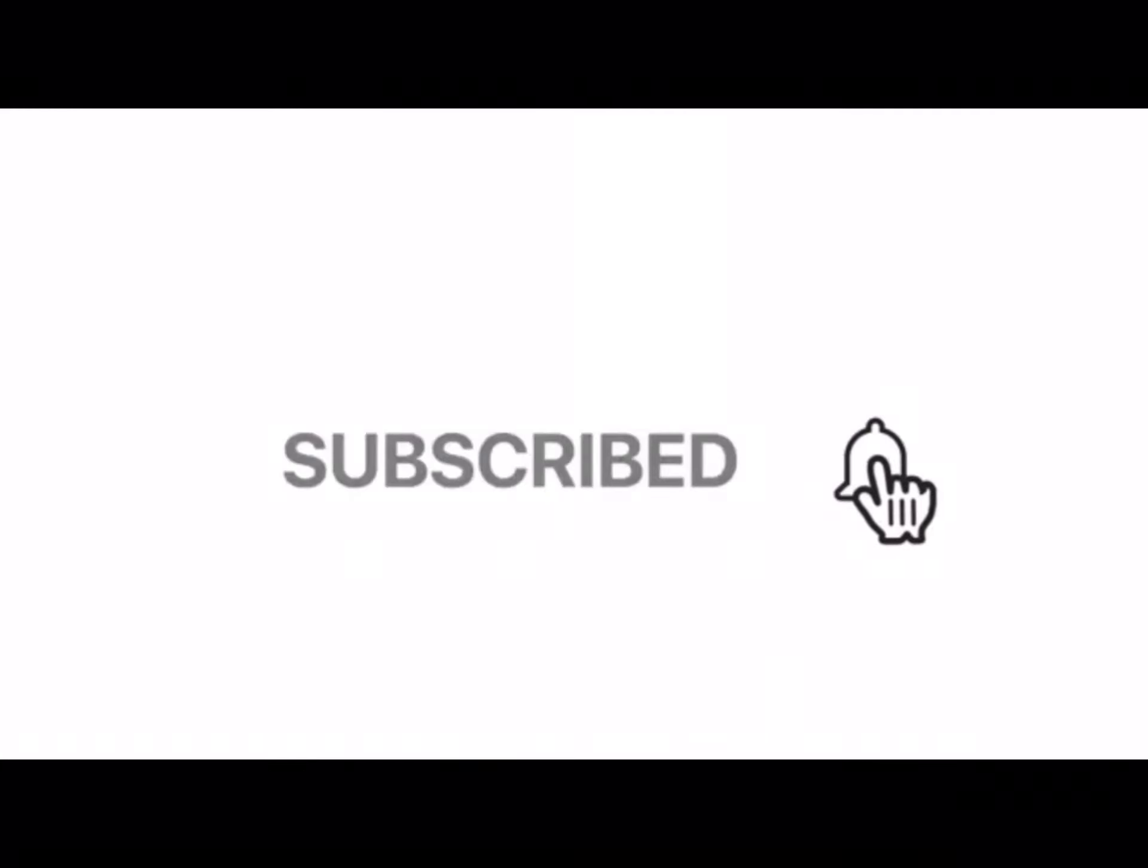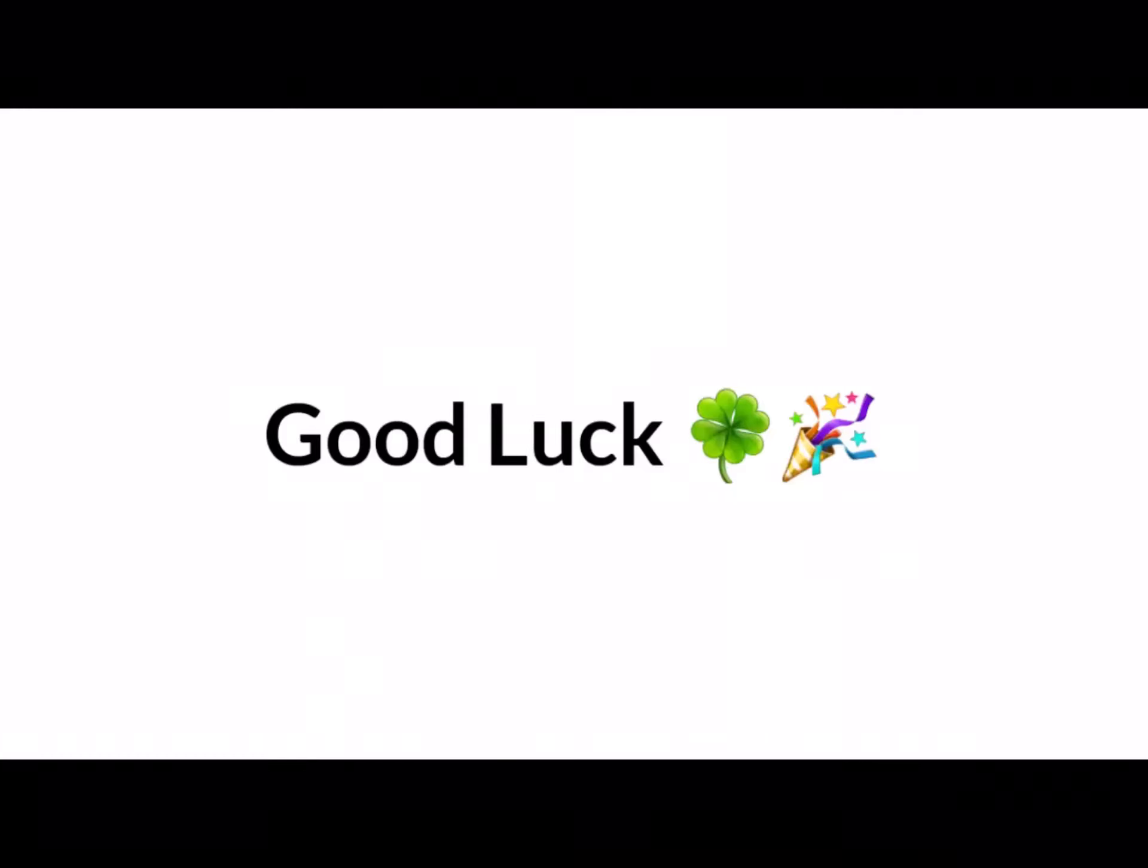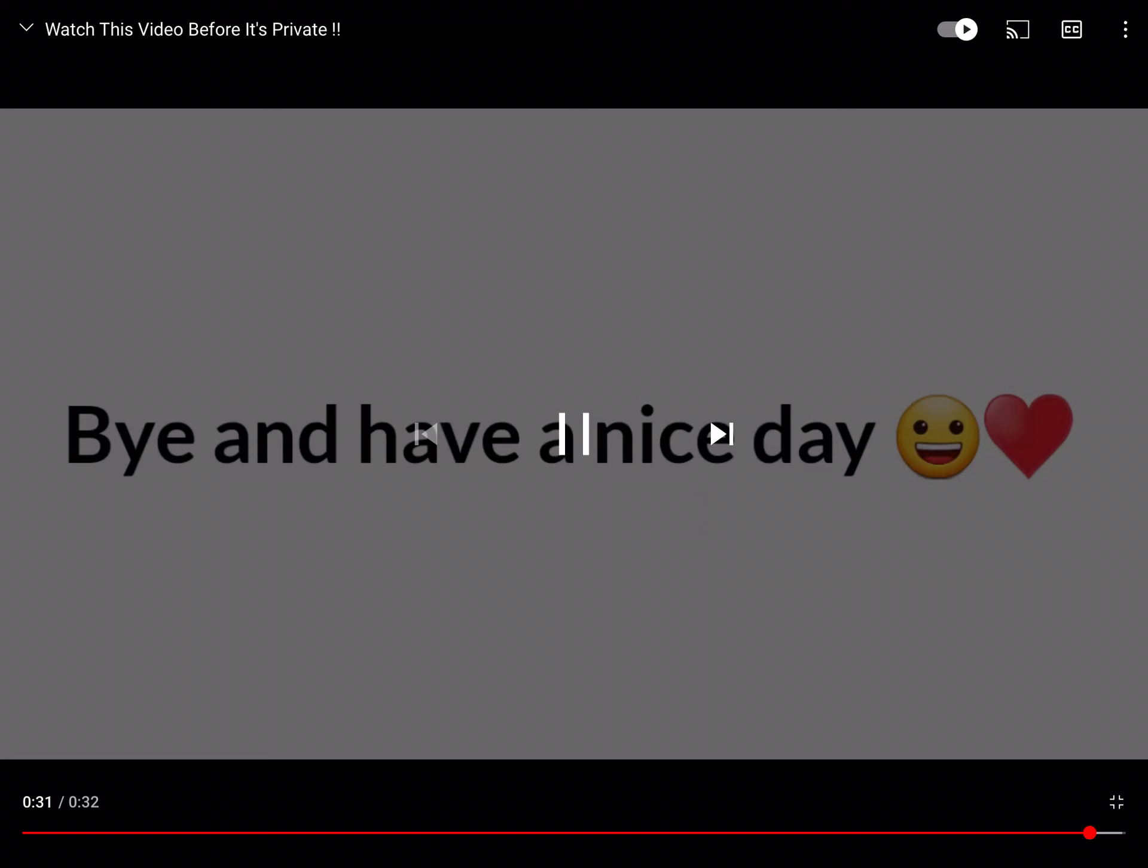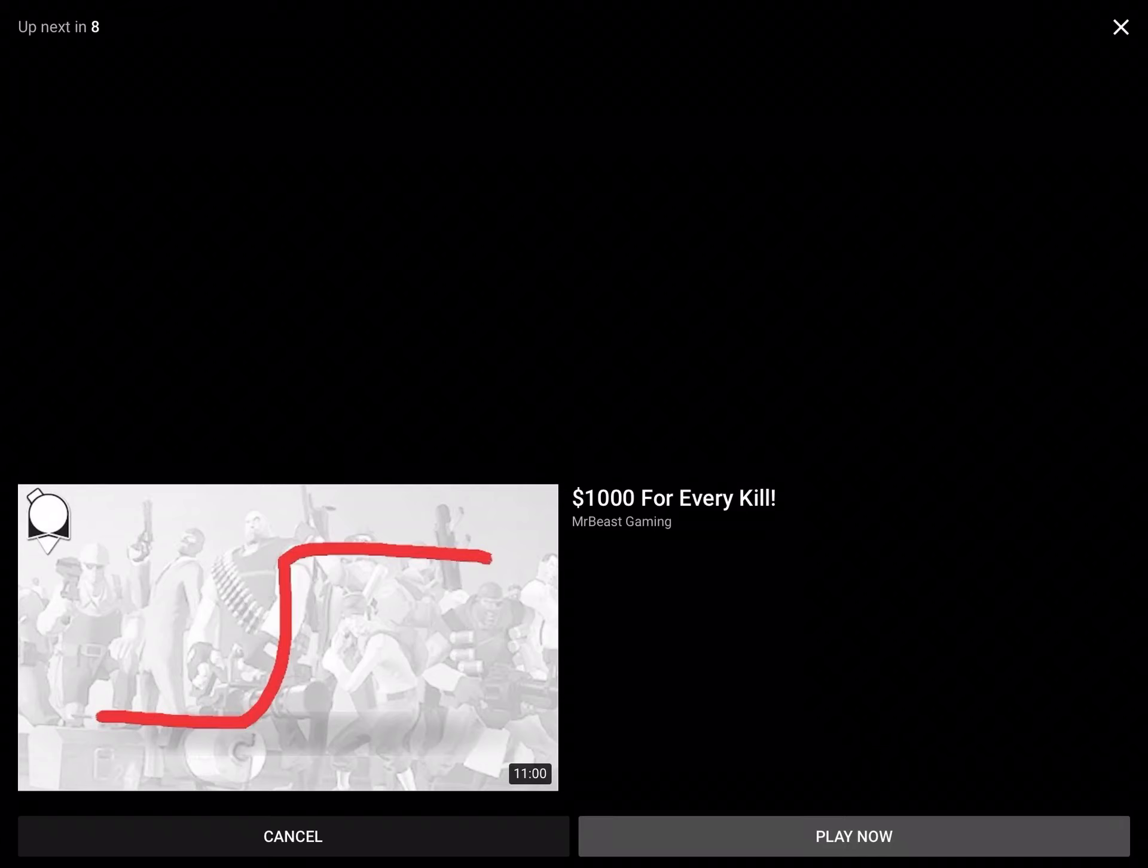Subscribe for more 100 years of good luck. Anyways bye and have a nice day.